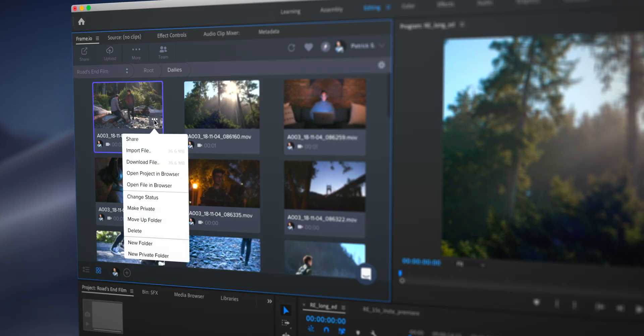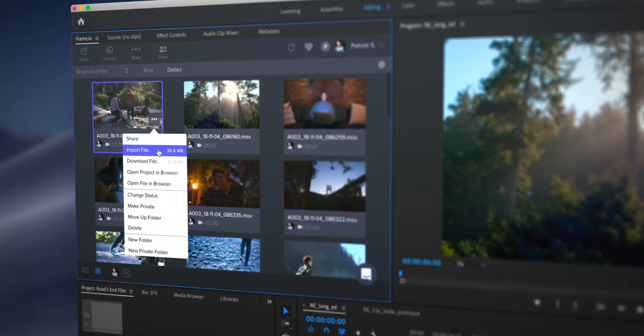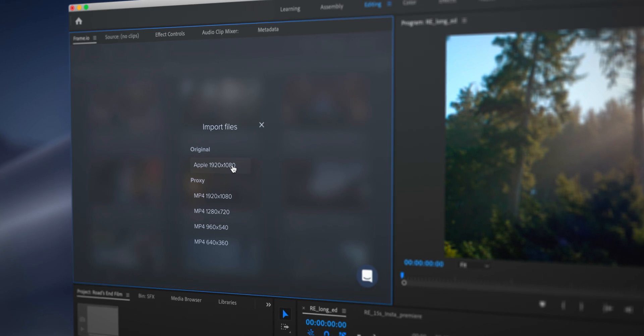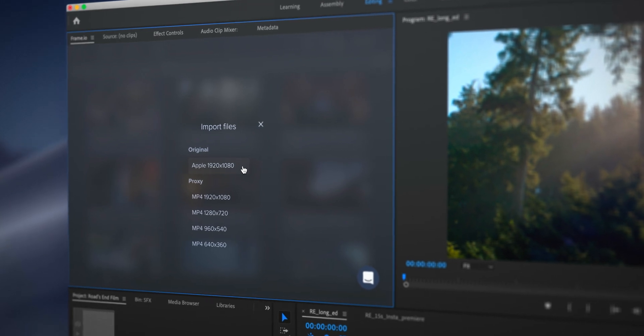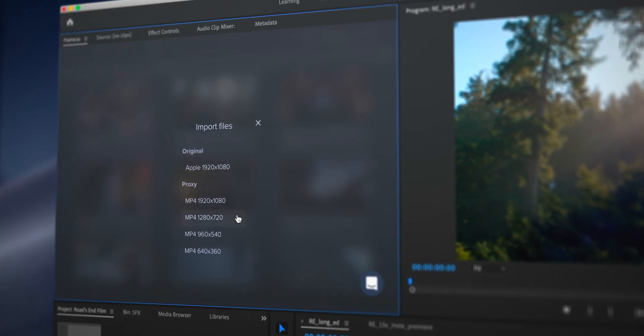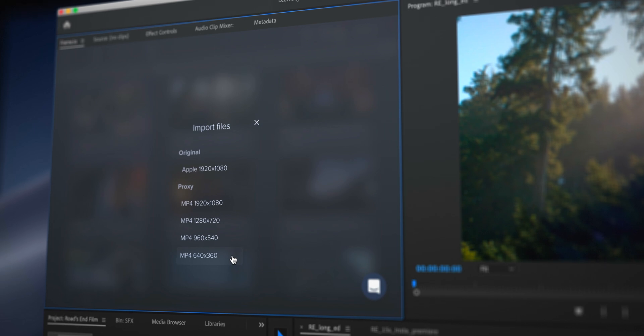On the other side, the editor has the ability to download that Premiere Pro project, and they can download either the camera originals, or they can download any number of different types of proxies.